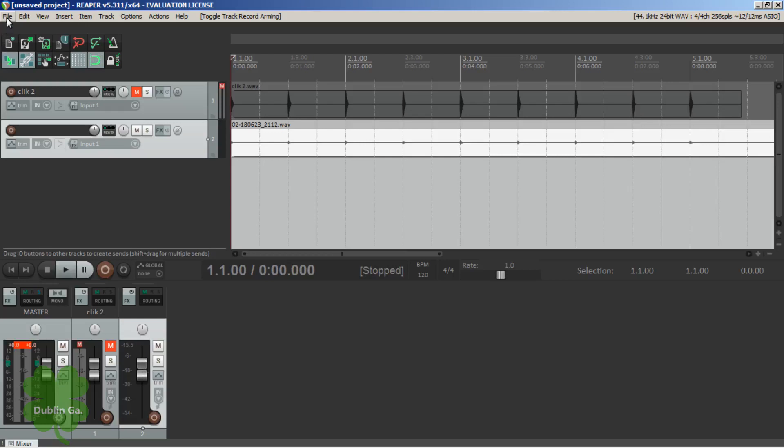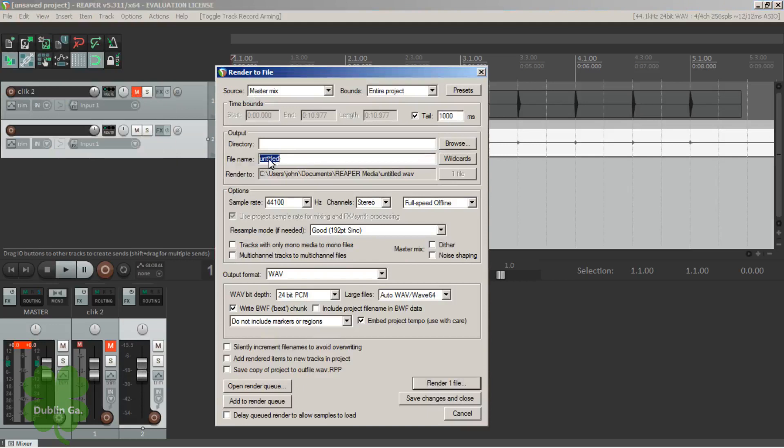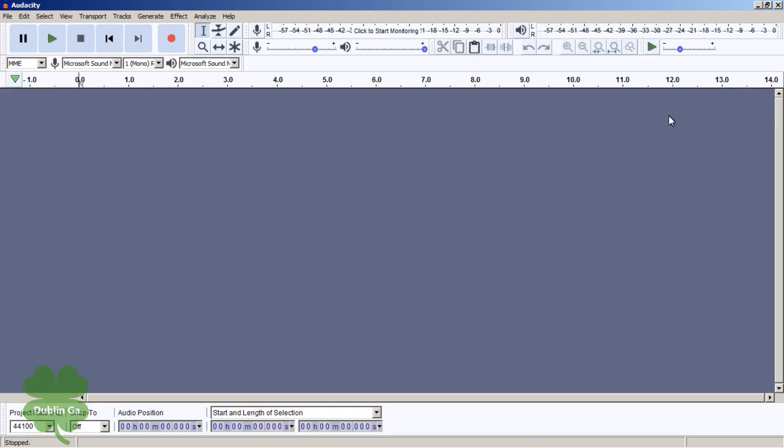So I'm gonna go up here and click File, Render, and name it whatever you want to name it, and save it to desktop wherever you want to save it. I already got a copy of this.